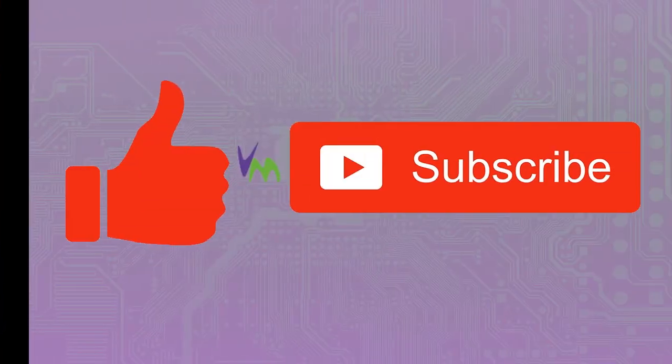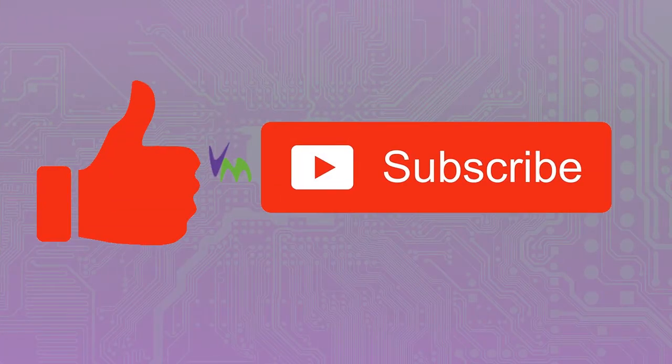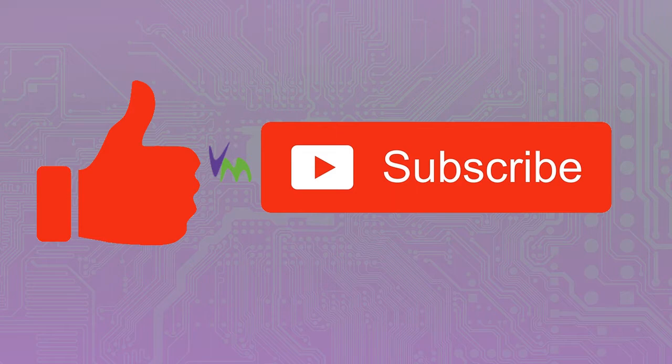Don't forget to like and subscribe to our channel if you like this and our other videos and to stay up to date with product updates and features.